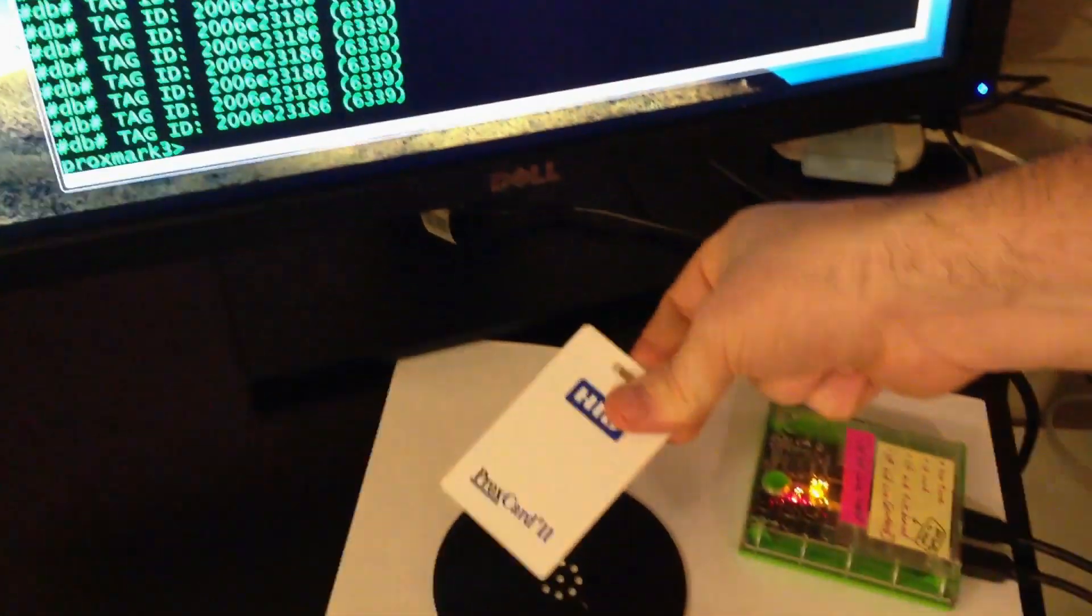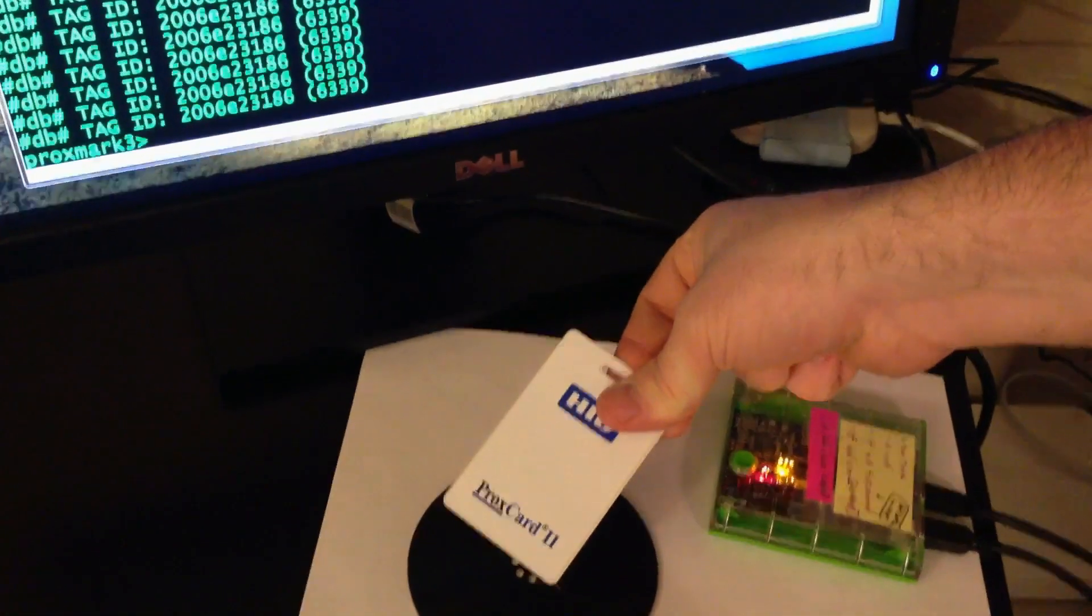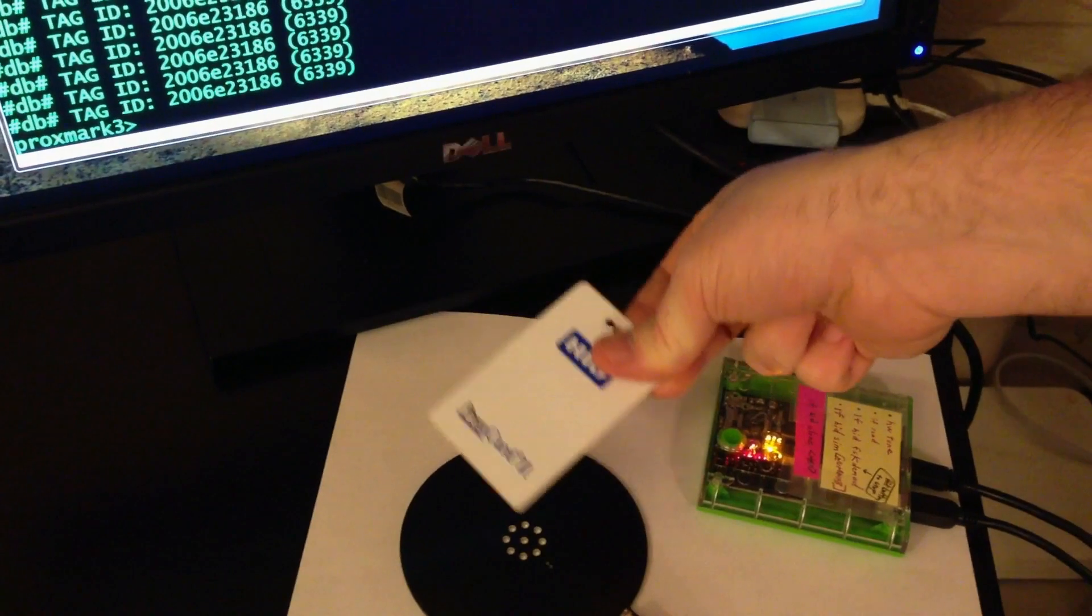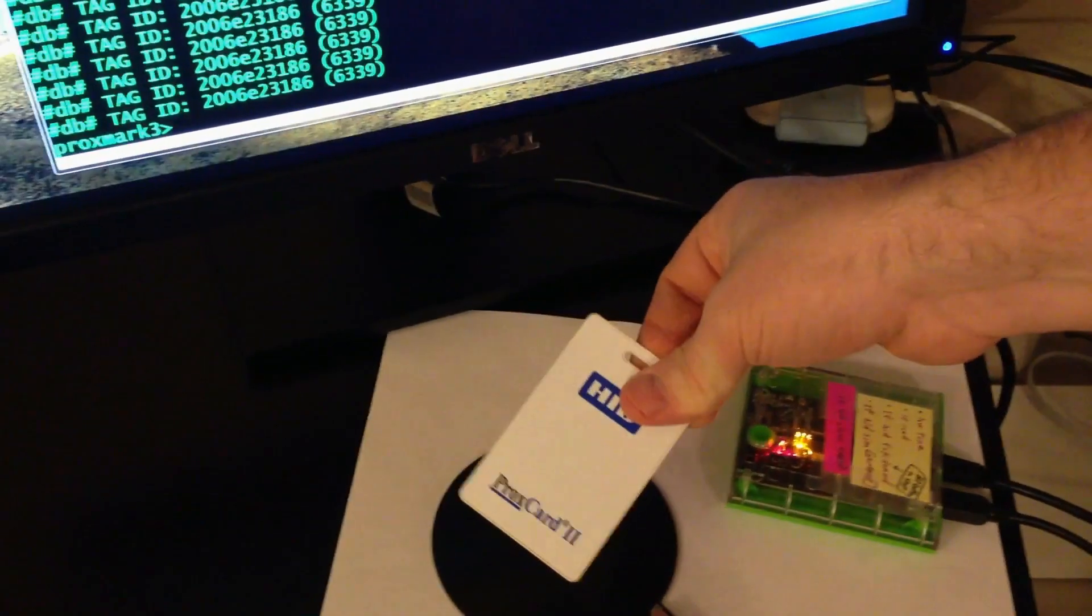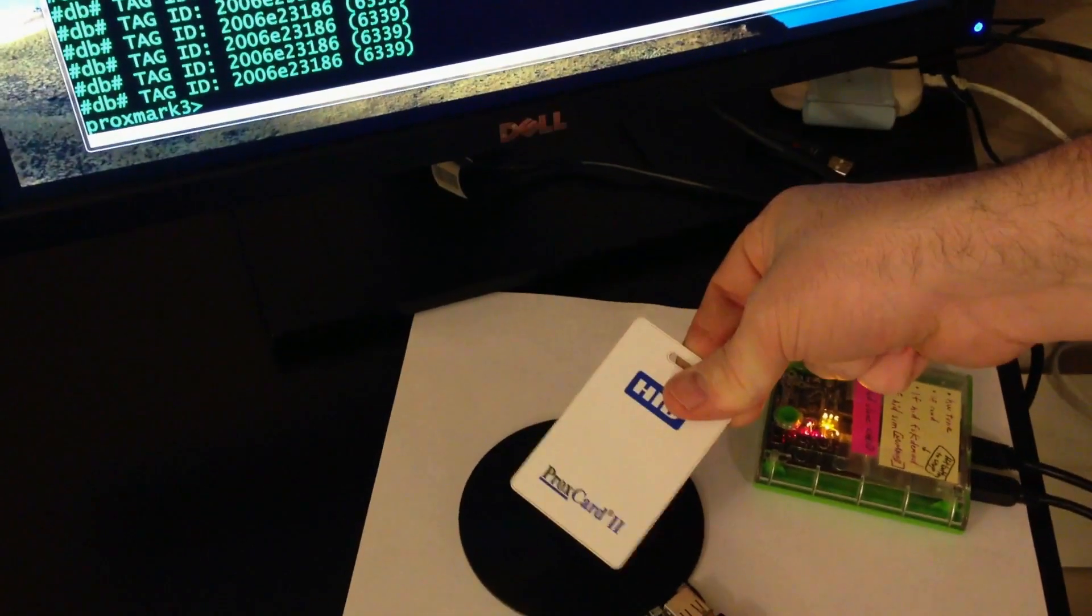So this is about how close you have to get to somebody on their person to be able to effectively use this tool to steal their information, which is a little too close for comfort if you ask me.